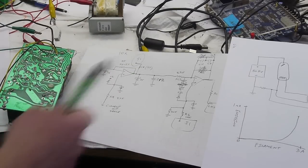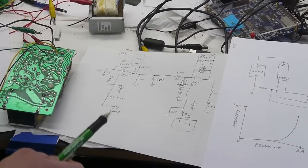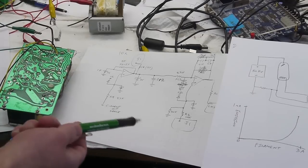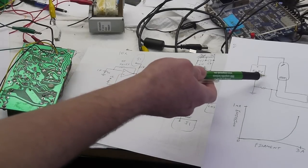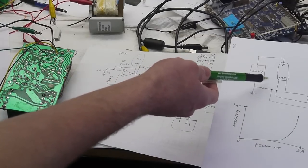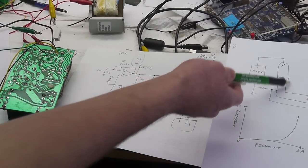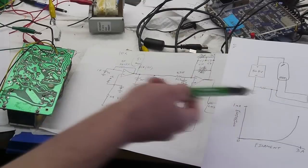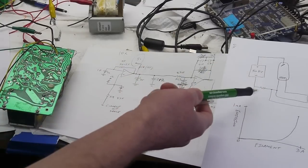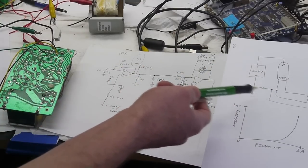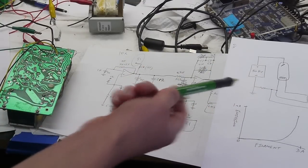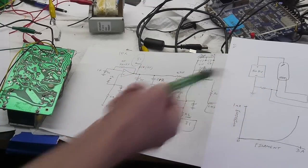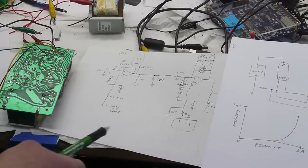So the reason that this system works is because the feedback comes in the form of the tube itself. So as more filament current flows through here, more emission current will flow. And then the emission current will be measured by this and it will be fed back into the circuit.